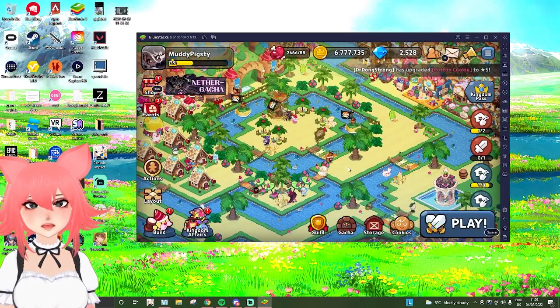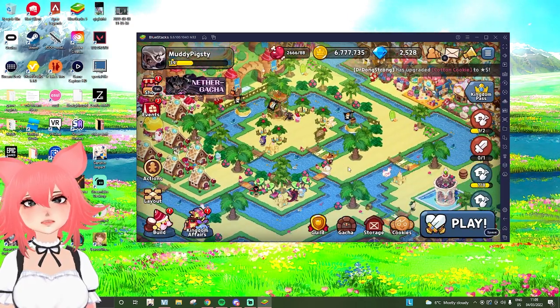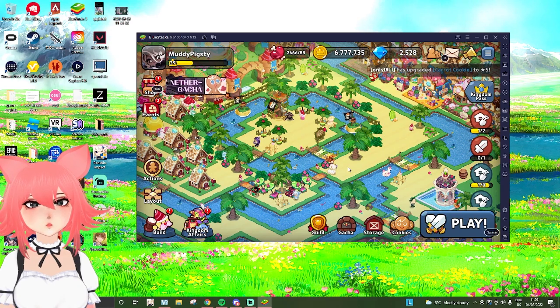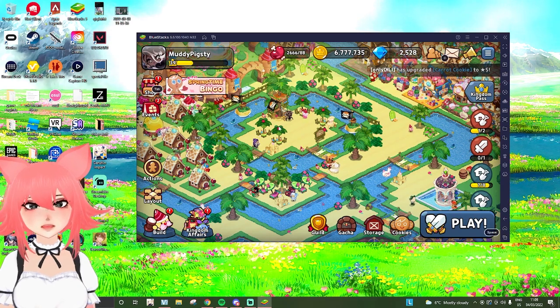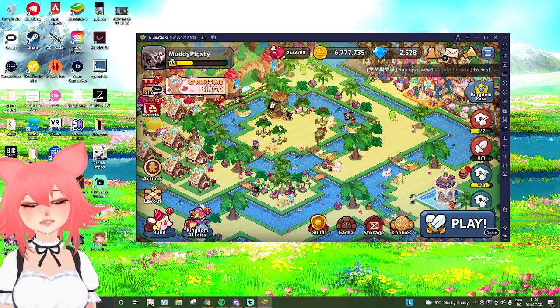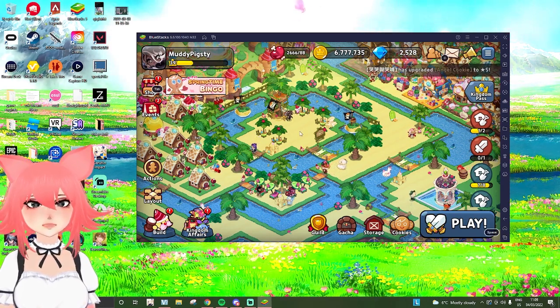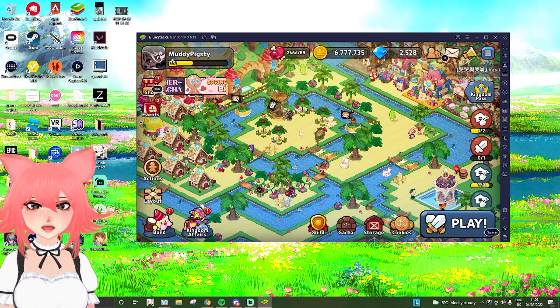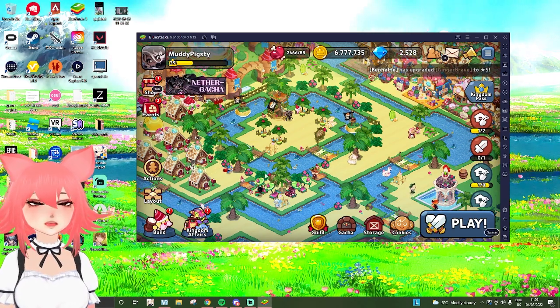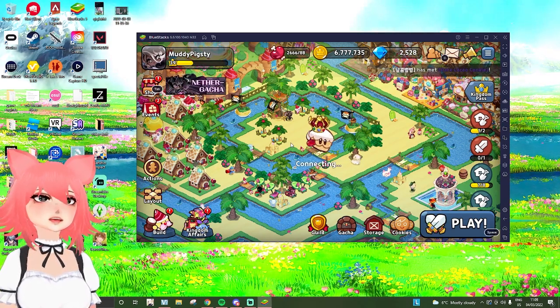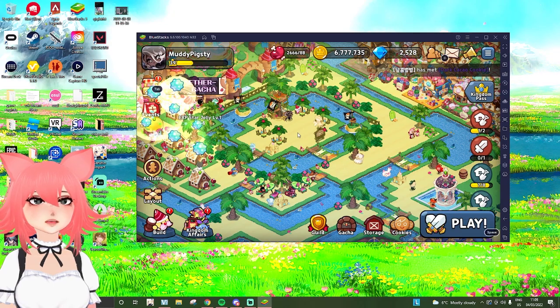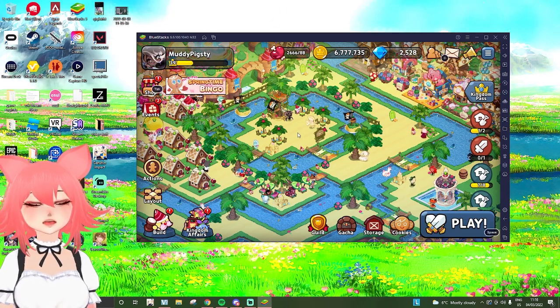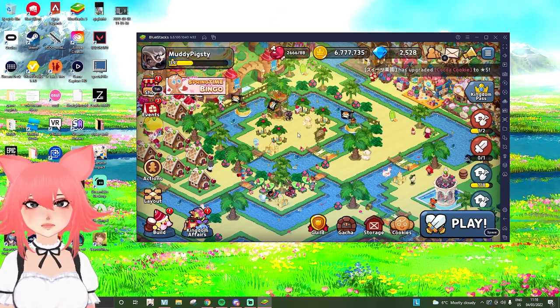I do just want to give a quick warning that Bluestacks, or well specifically Cookie Run, needs quite a powerful PC or laptop to run. I struggled to run it on my past laptop and just kind of gave up in the end and ended up playing on my phone. So please just keep that in mind.